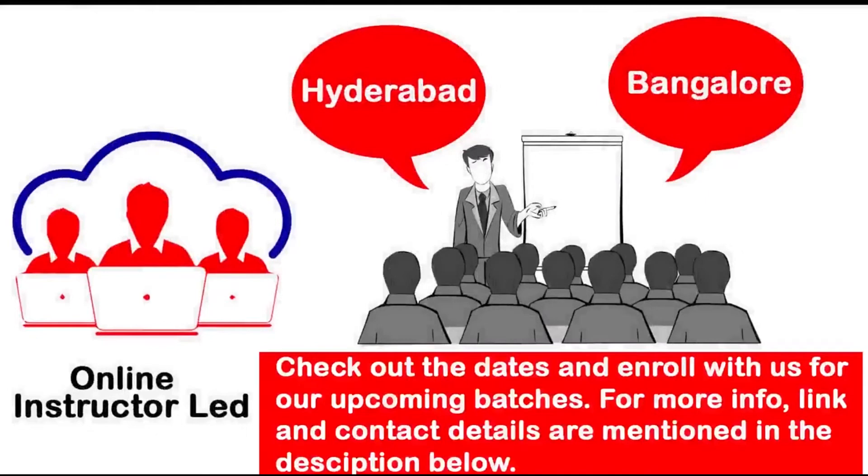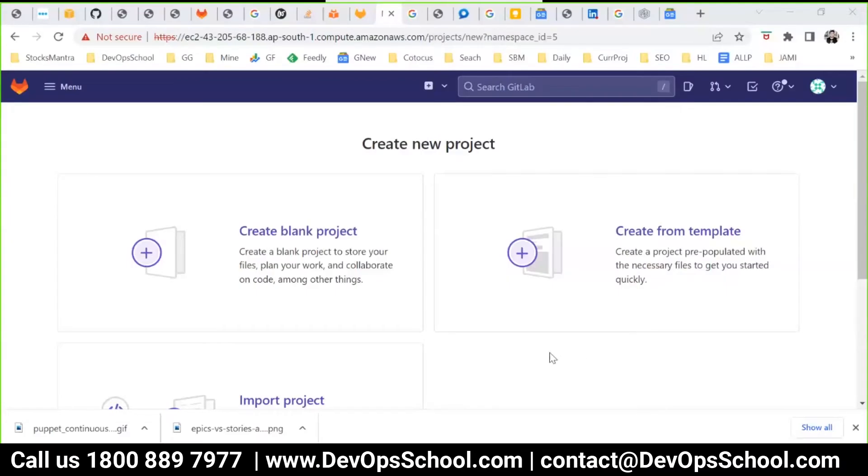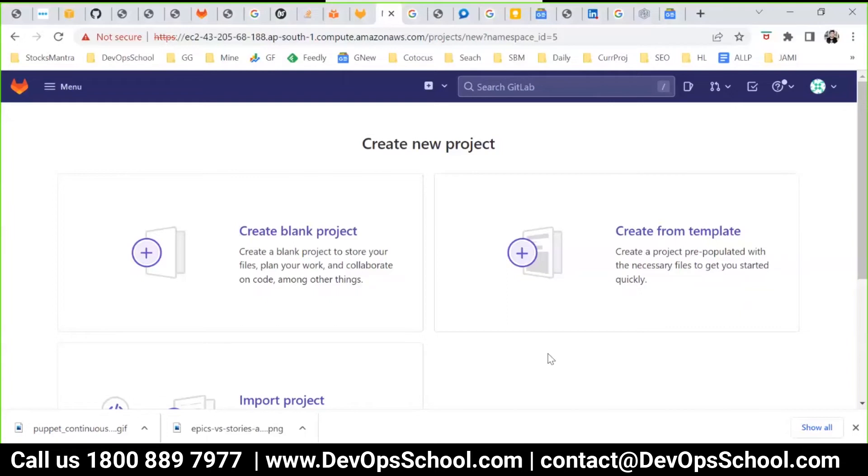For more info, link and contact details are mentioned in the description below. No, no, no, these are not a file system. These are the metadata that will be stored in the database. Yeah, these are the metadata. Repository will be stored in the file system.